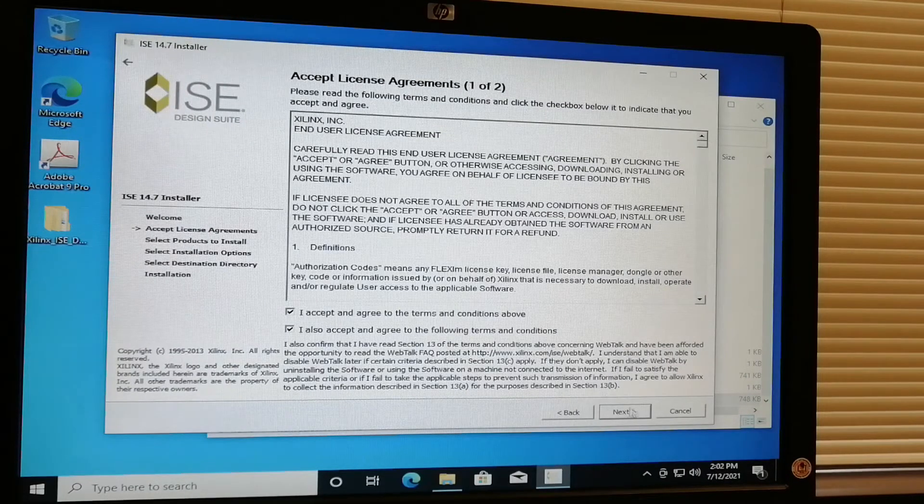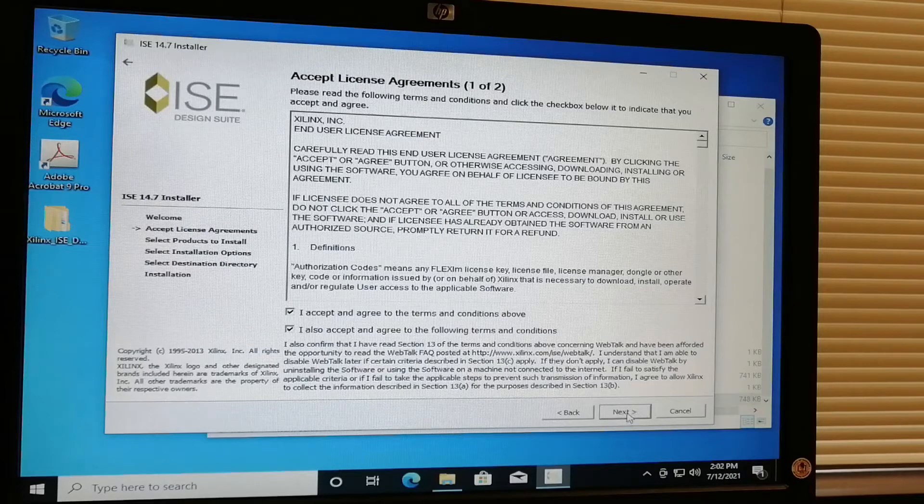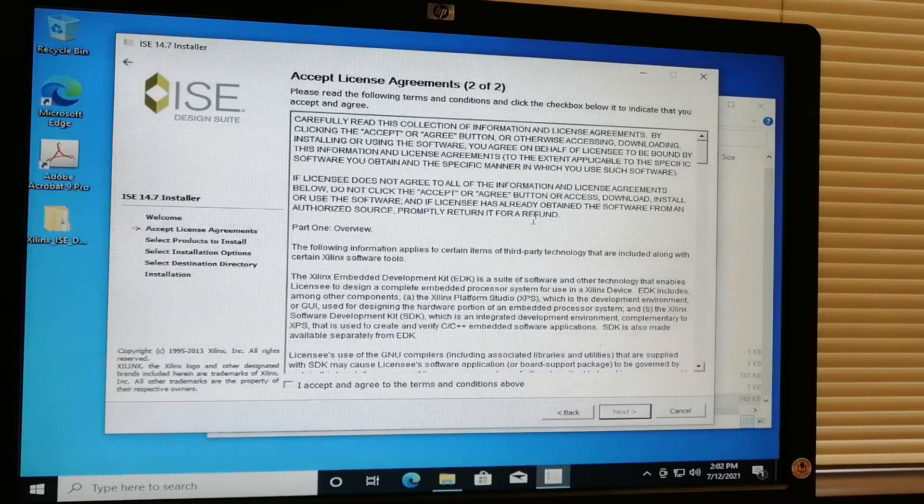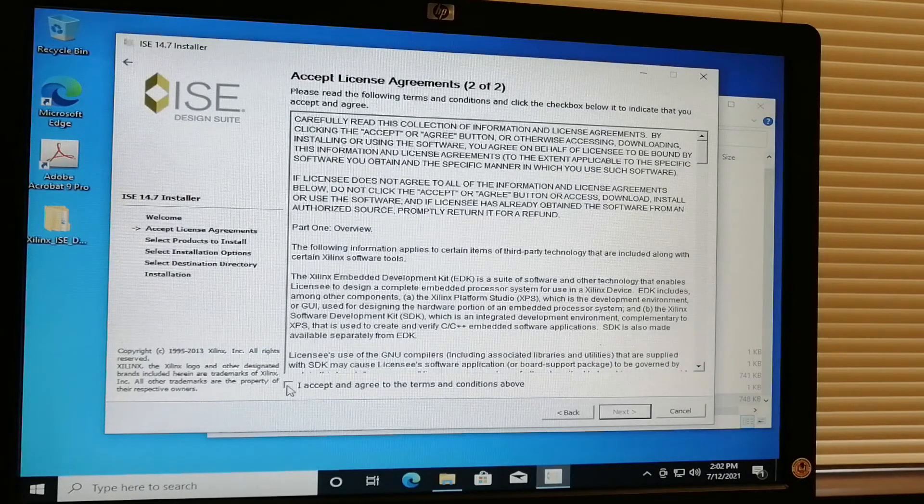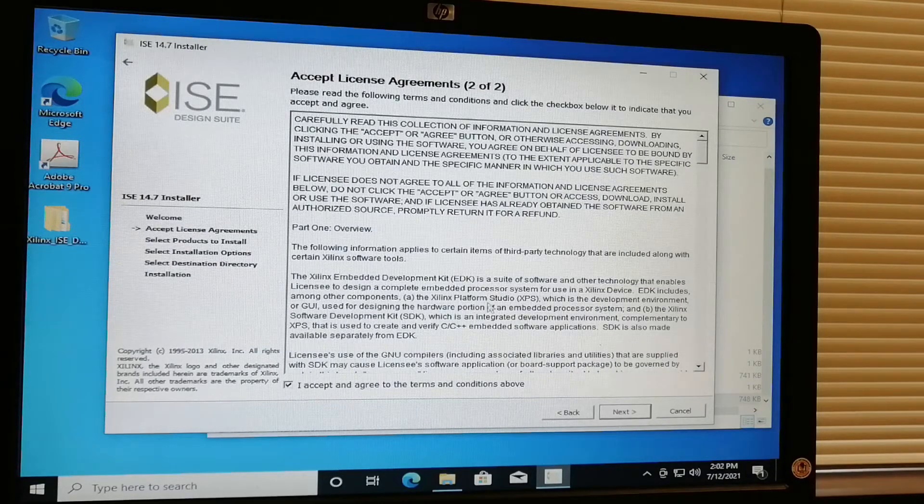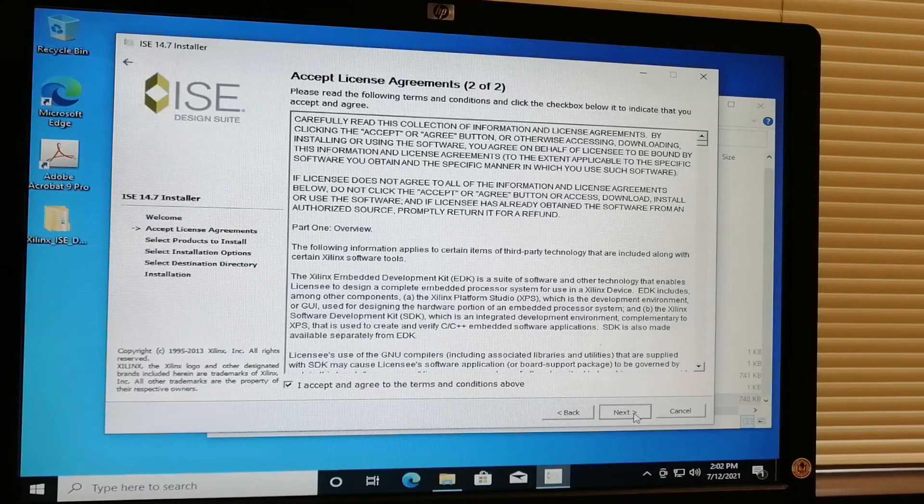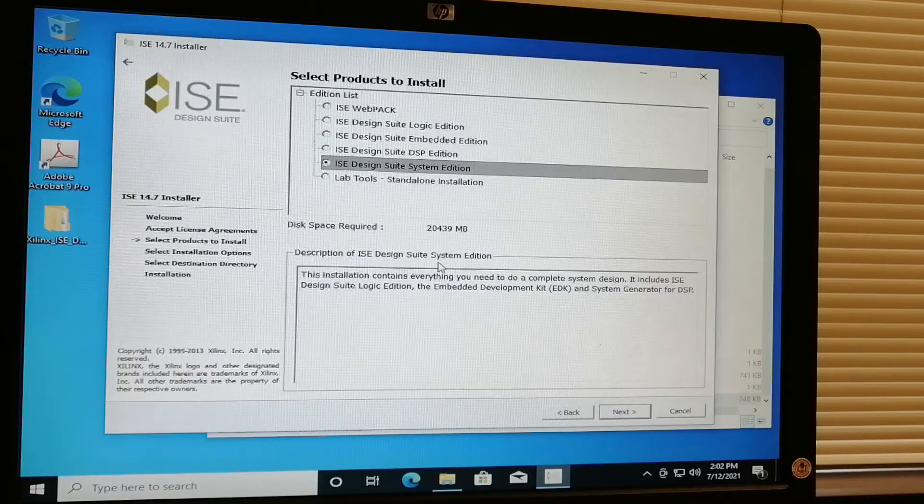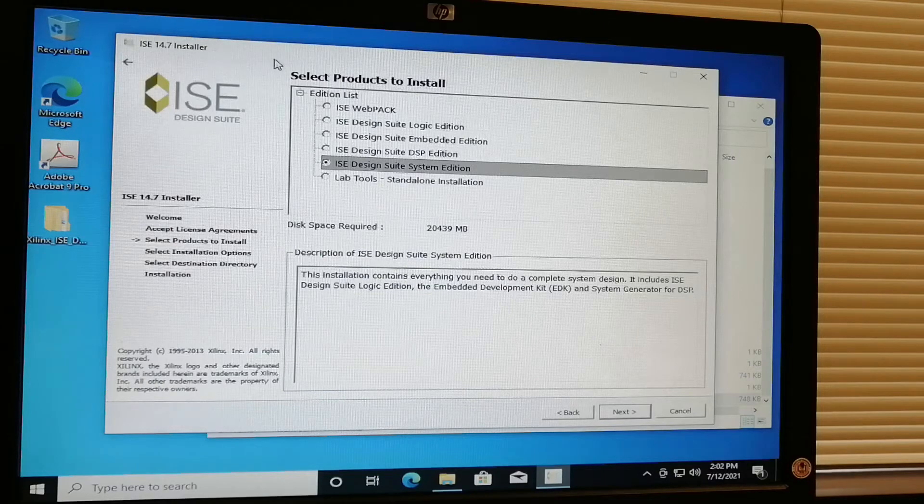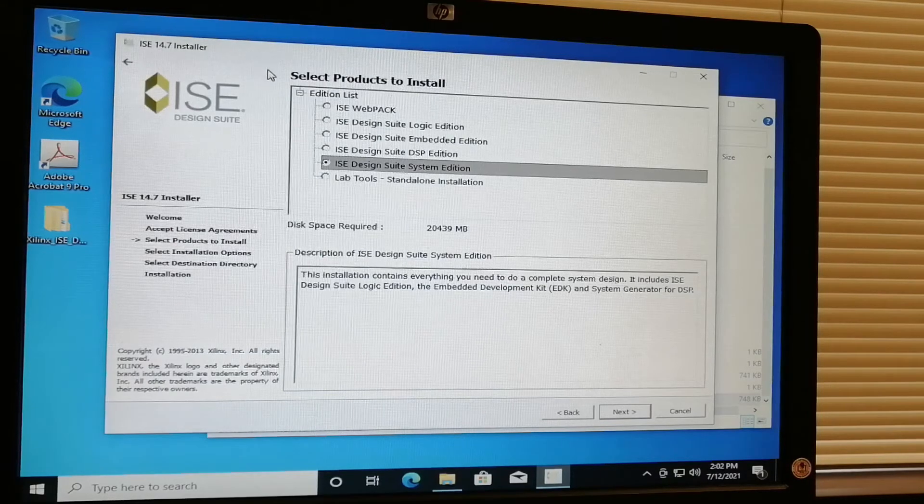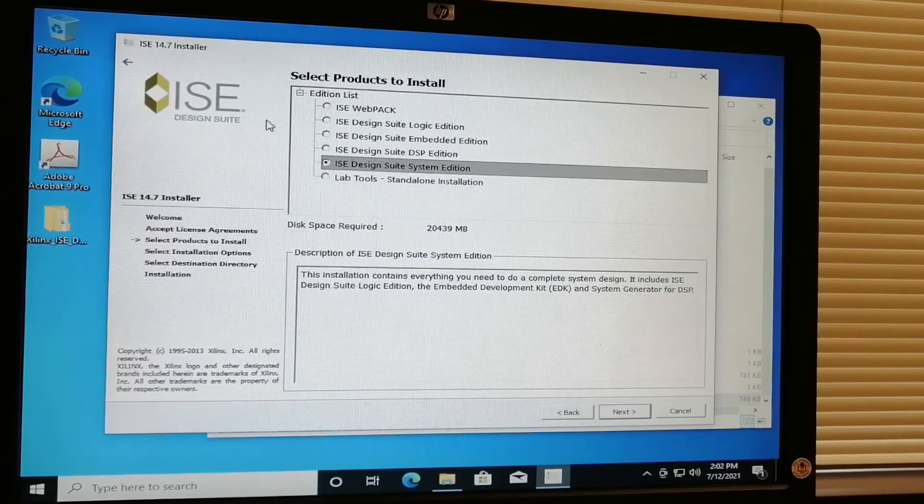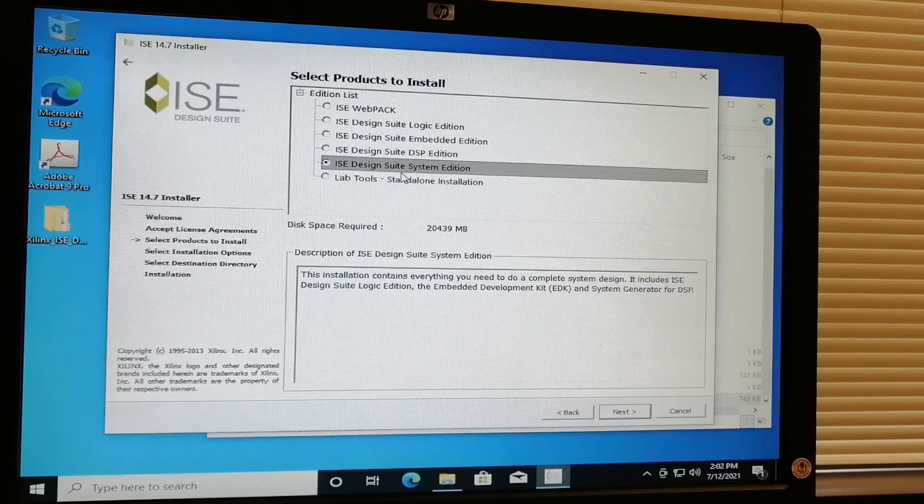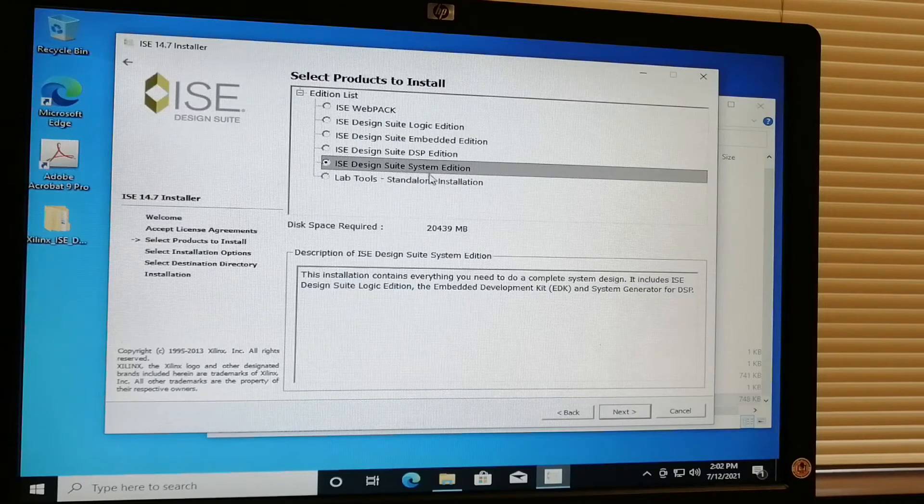Also accept the agreement and terms and conditions and click next. Accept this second license agreement. The recommended for this laboratory is the ISE Design Suite System Edition.